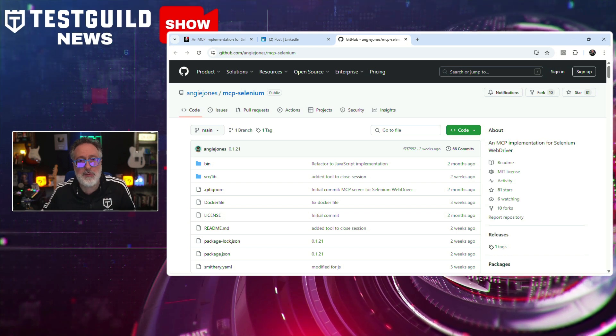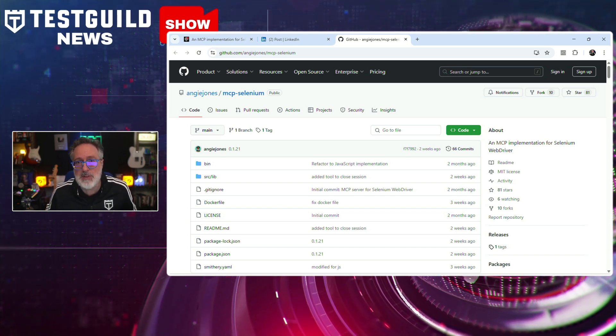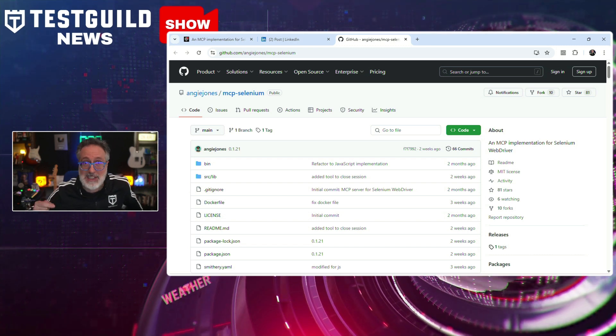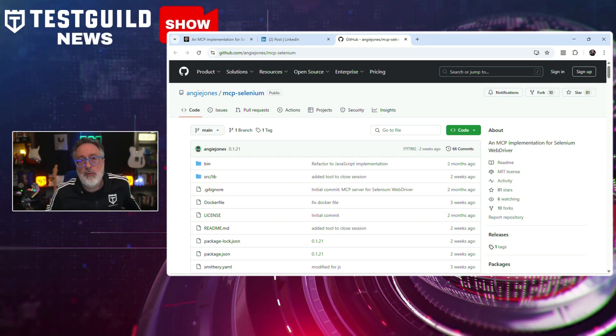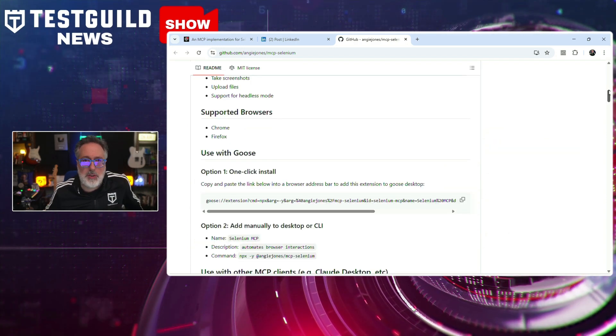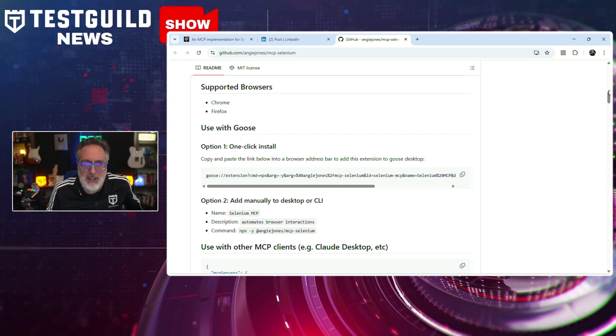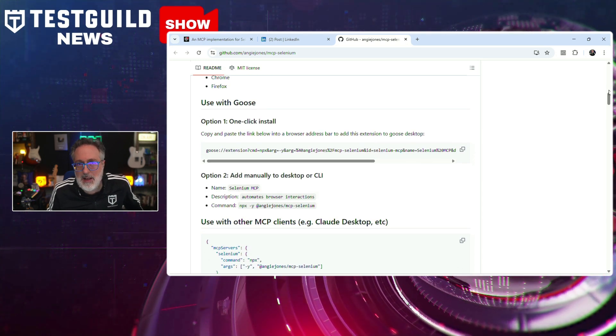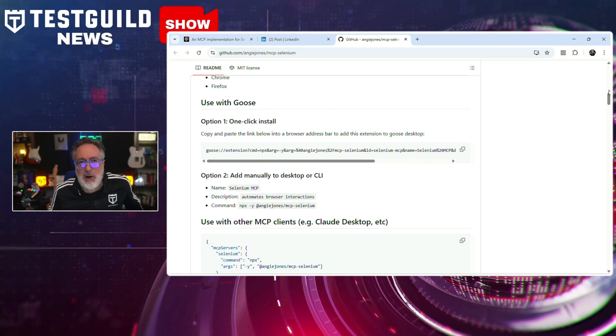This tool allows developers and testers to automate browser interactions through standard MCP clients, supporting both Chrome and Firefox browsers. The server includes capabilities for starting browser sessions, navigating URLs, finding elements using various locator strategies, and performing essential interactions such as clicking, typing, and capturing screenshots. The implementation works with multiple MCP clients including Goose and Claude Desktop, and can be installed through an easy one-click process or manually via NPM. It bridges the gap between Selenium WebDriver functionality and the emerging MCP standard for automation.